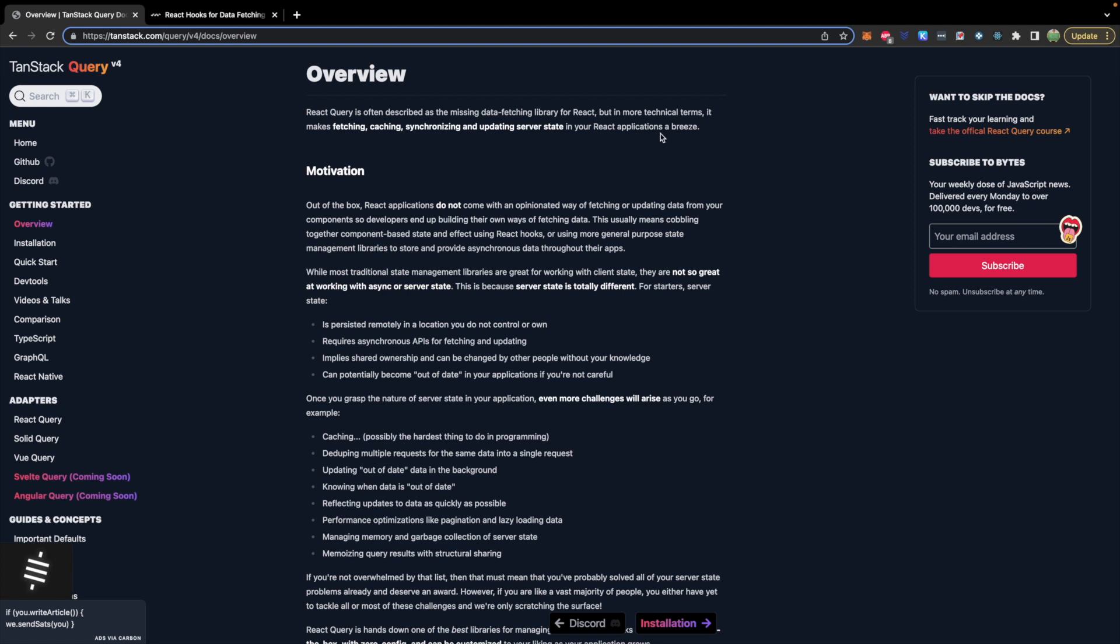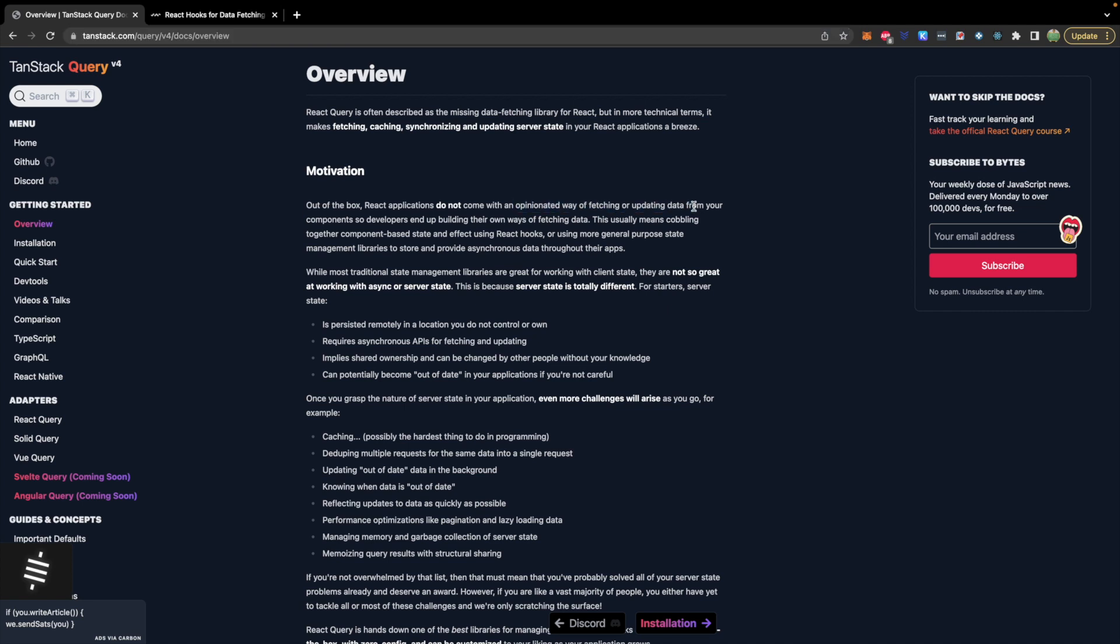And the reason for this is that React does not have a recommended way of fetching or updating data. So throughout this series one of the more challenging things has been the fetching. How to connect React to the back end.